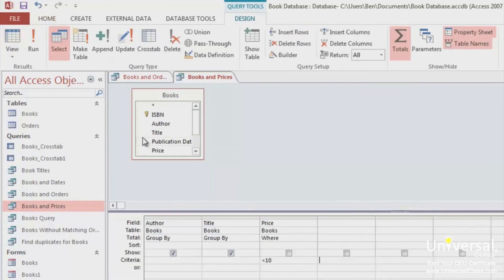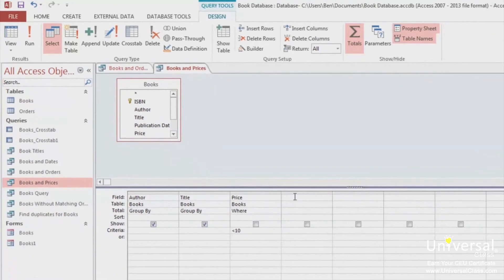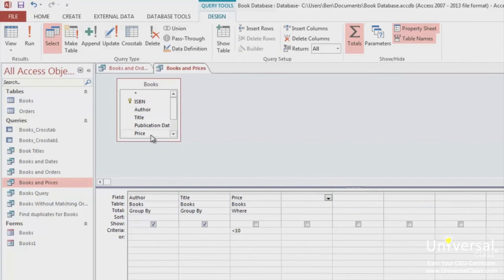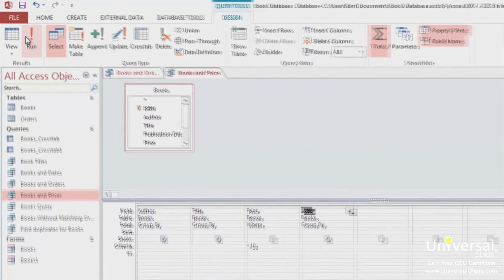You can either select the Price column from the drop-down box on the field row here, or you can drag it from the table at the top of the screen. Open the datasheet view or click Run to see how the results have changed.